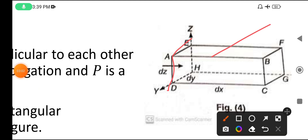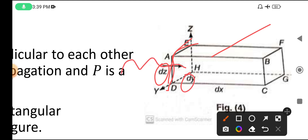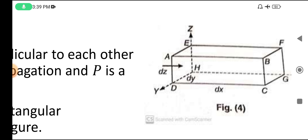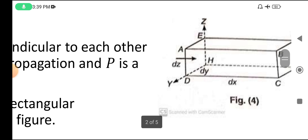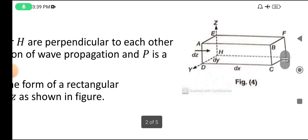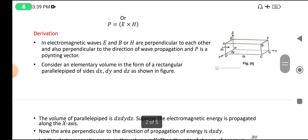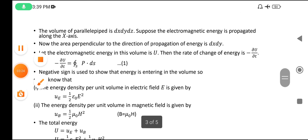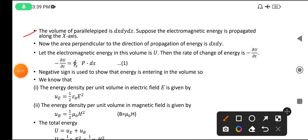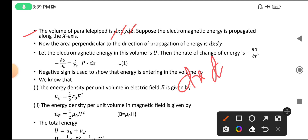The surface area is dz × dy. Through this area, electric field energy has to enter and must be perpendicular to this face. The volume of the parallelepiped is dx·dy·dz — if one is length, one is breadth, and one is height, their product gives the volume; any two give an area.